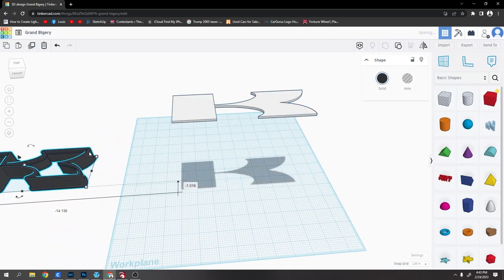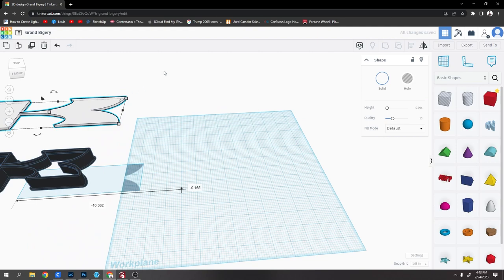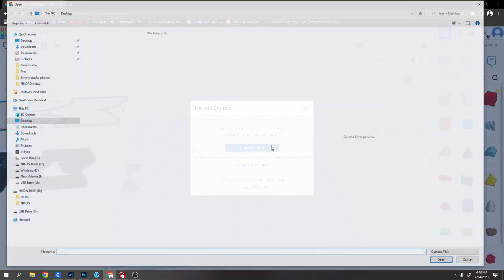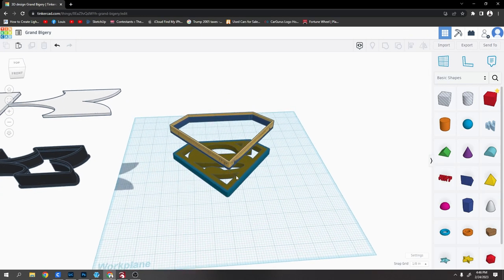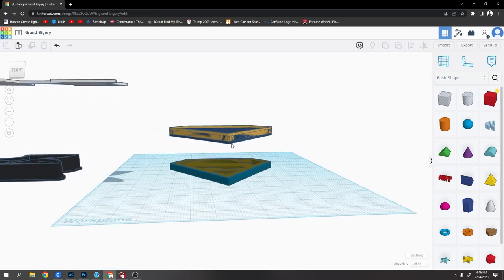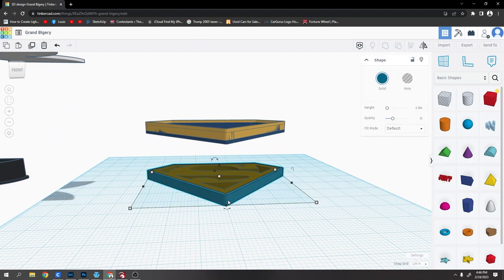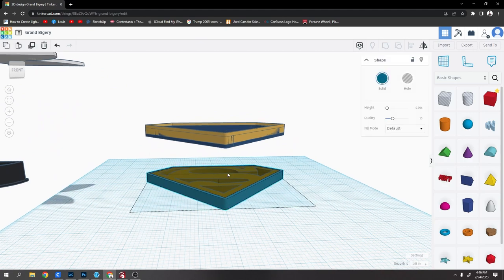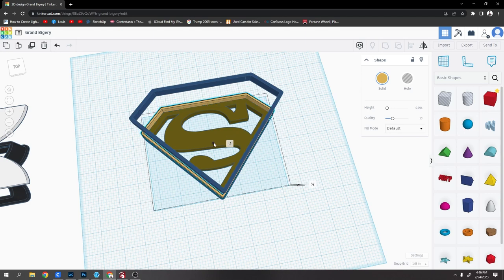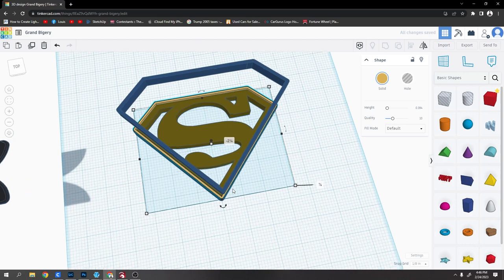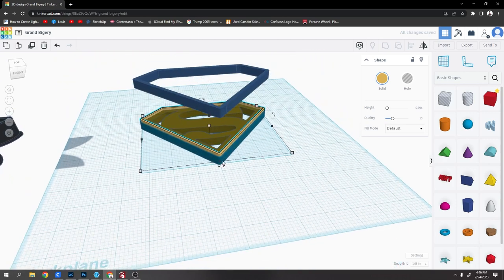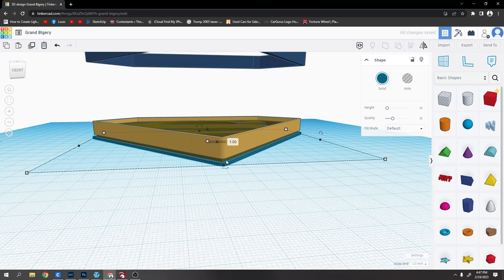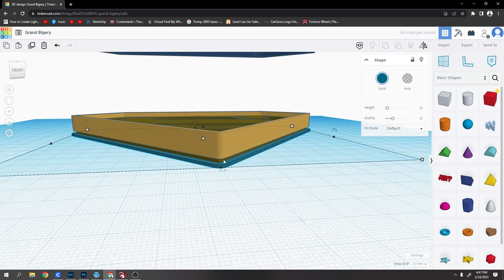All right, so in Tinkercad I'm going to get rid of these and import these files that I just did. Now you've got to make sure they're in the order that you want them in and how thick you want them. You can see if I slide this one down, this is the outside edge, so this is the brim. I'm going to make the brim 1mm thick.